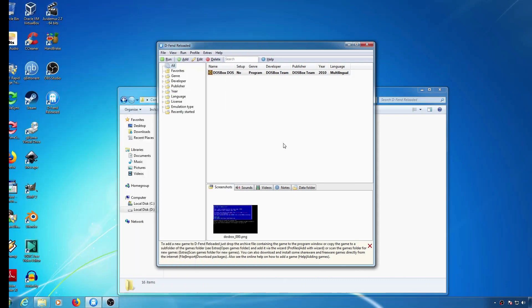In this video, I'm going to show you how to configure SVN versions of DOSBox using Defend Reloaded.